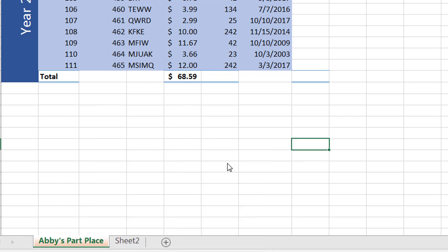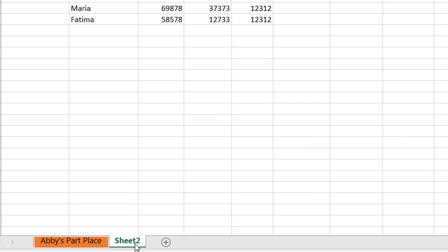Now you notice that since the sheet is selected, the color does not appear as a solid color. Rather it's a gradient color, white and the mix of that color. But as soon as you move away from that sheet to another sheet, you will notice that it becomes a solid color.